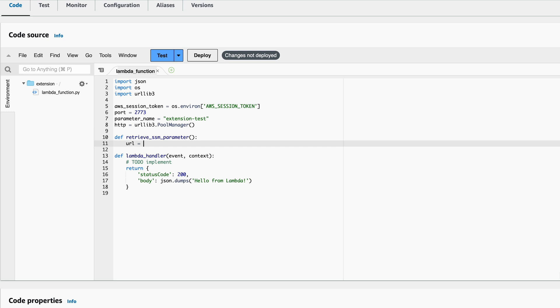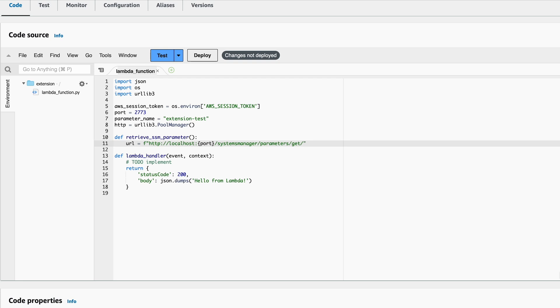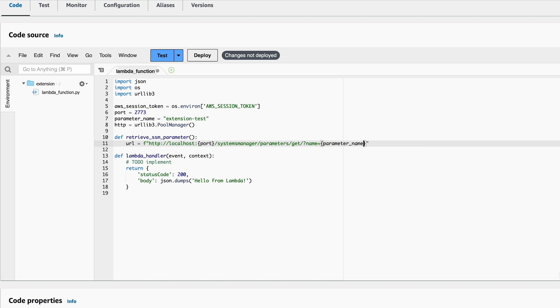Since, as I said earlier, the Lambda extension exposes a local URL, which we can call to access the parameters and secrets. The URL is then localhost and the port variable plus /systemsmanager/parameters/get to access parameters. Then we need to provide a query parameter called name, where we provide a name of our Systems Manager parameter.